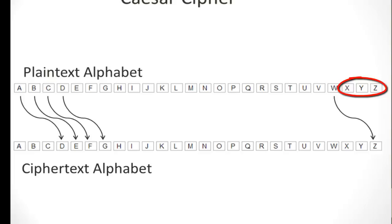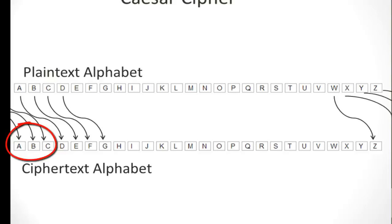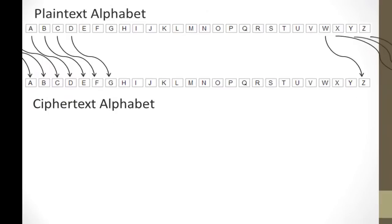So, W goes to Z. But what about X, Y, and Z? They have to wrap around to the beginning of the ciphertext alphabet. So, X go to A. Y goes to B, and Z goes to C.